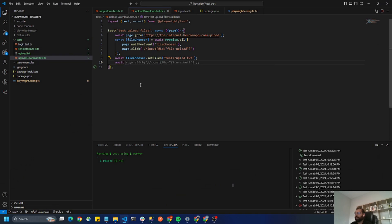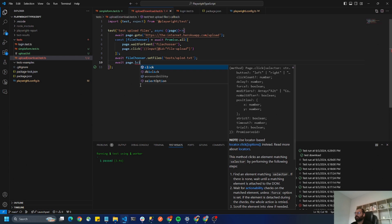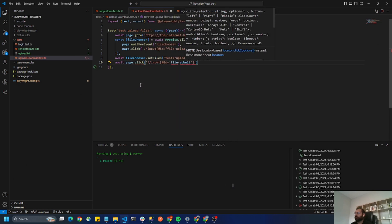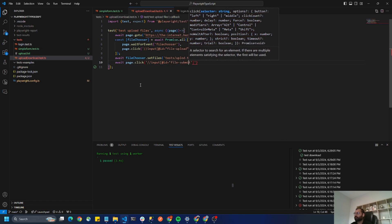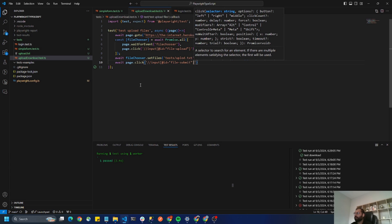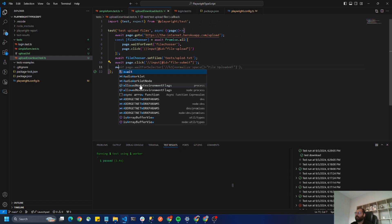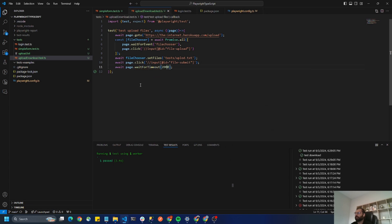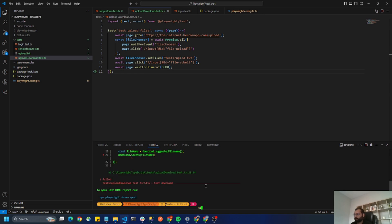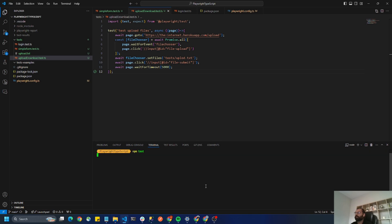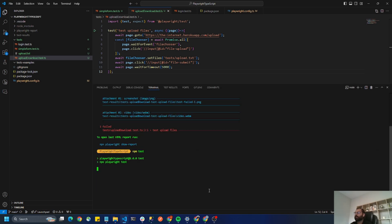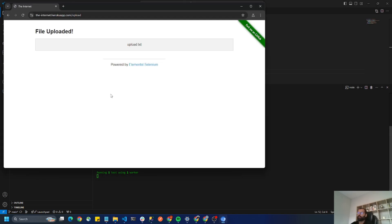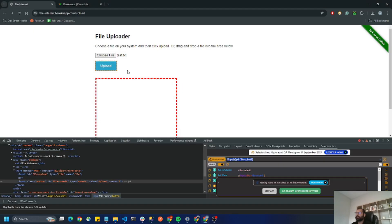I'll extract the locator and call page.click to click the Upload button. I'll also add a waitForTimeout of five seconds so we can see what's happening. Now let's run this test with npm test. You can see it uploaded successfully — 'upload.txt file uploaded'. That's how you upload a file in Playwright. Now let's see how to download a file.